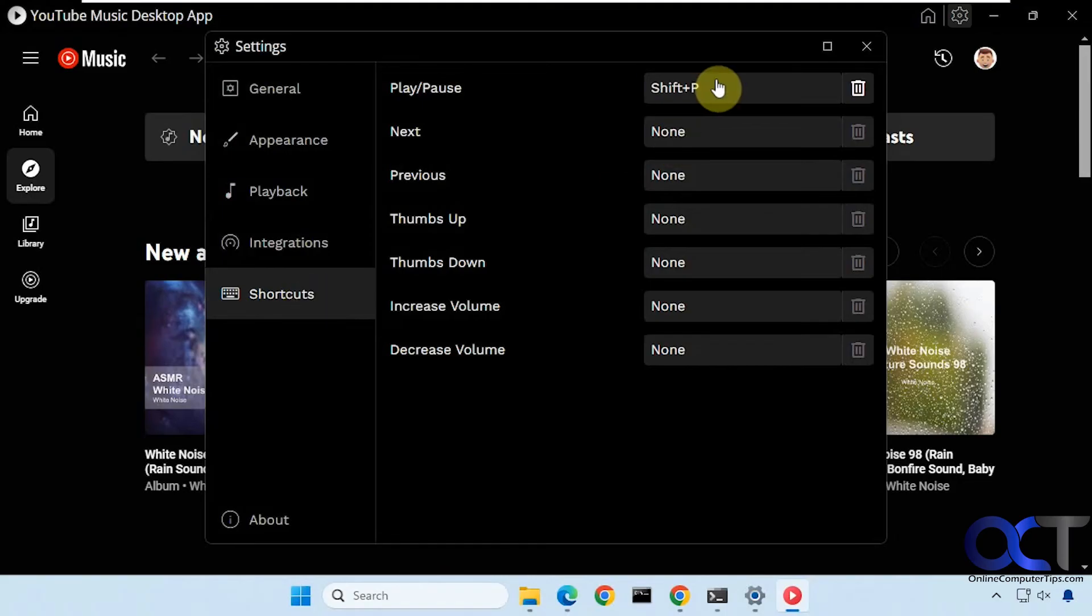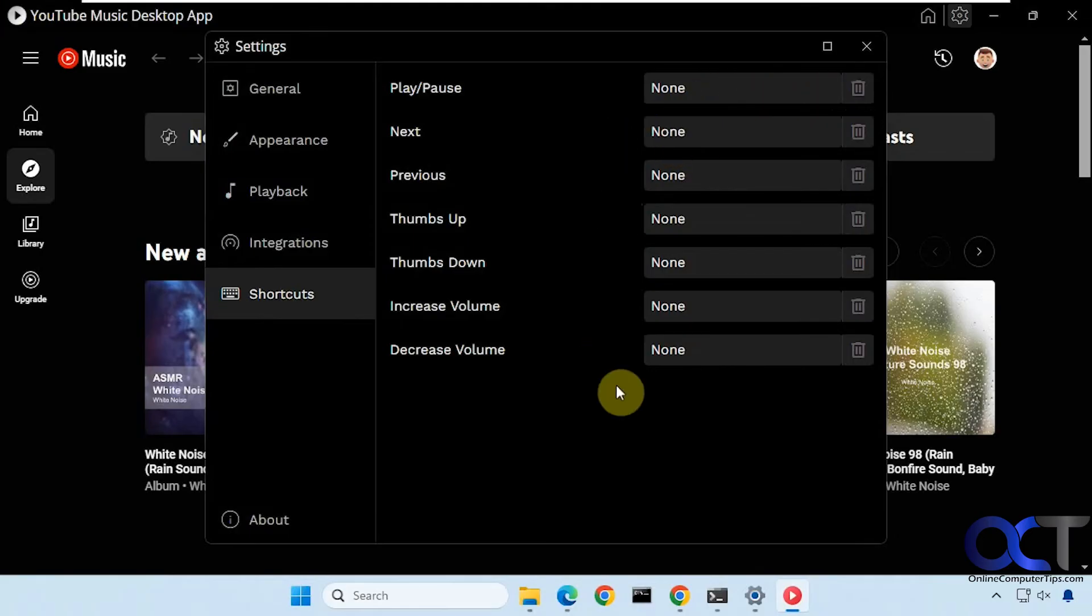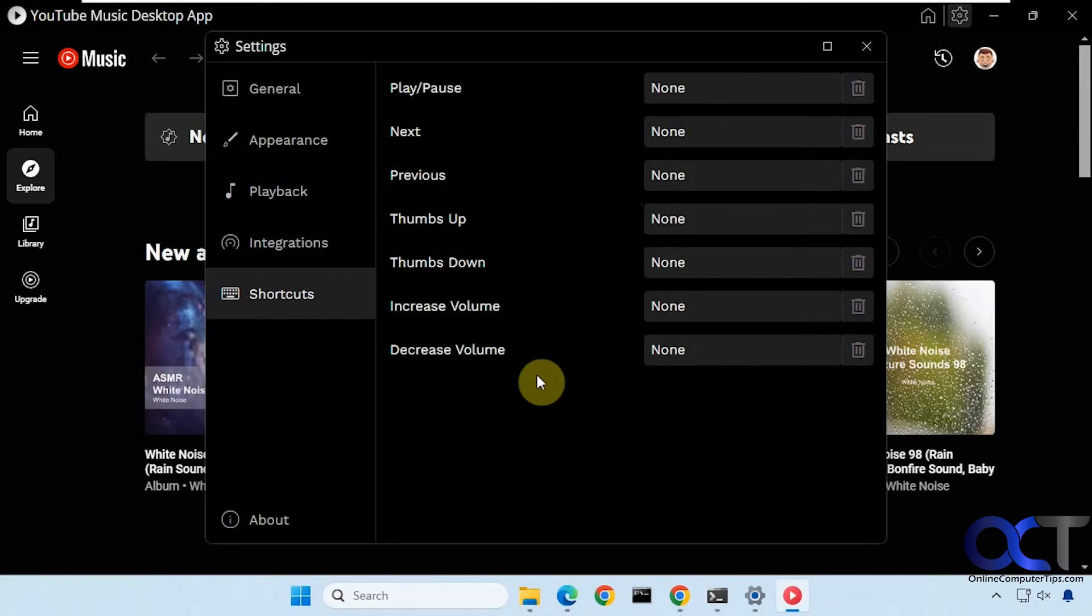So if I do shift P that'll be play, pause, and then if you don't like the shortcut you can delete it. Just make sure you don't set up a shortcut that's used for something else because you might run into problems with that.